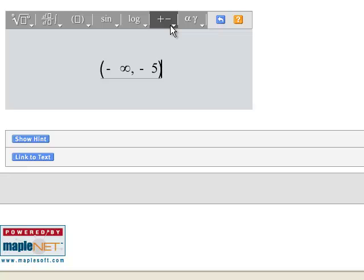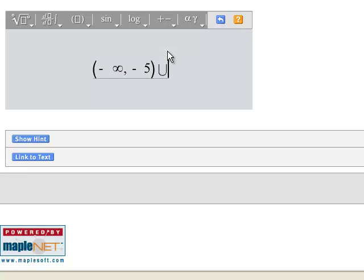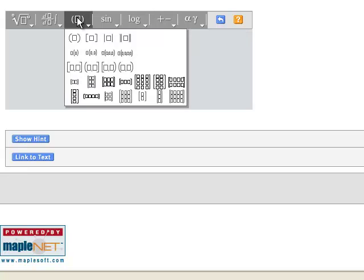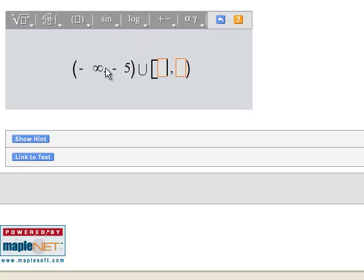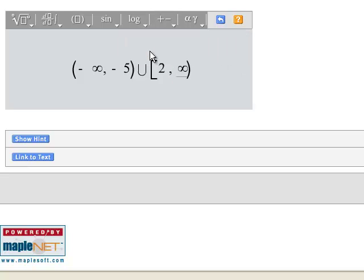Now you're going to go into this menu and choose Union. Then go over here and choose bracket left, parentheses right. Enter your 2. Either click or arrow to your other box and choose positive infinity and we're done.